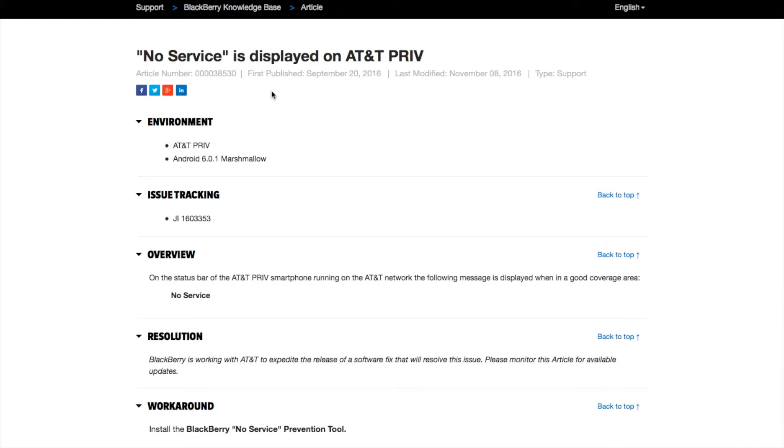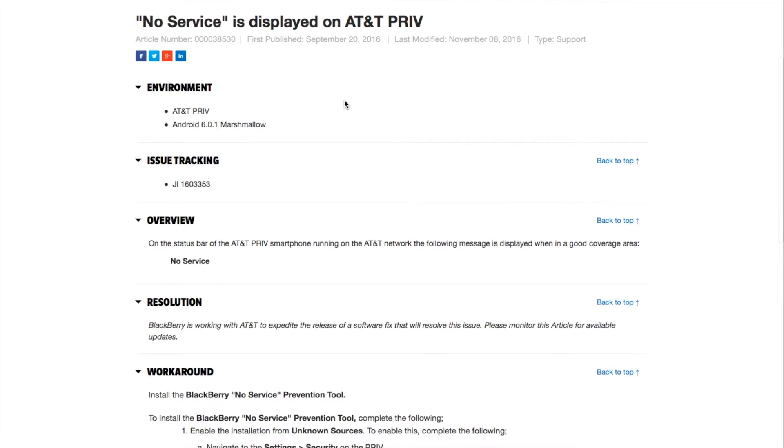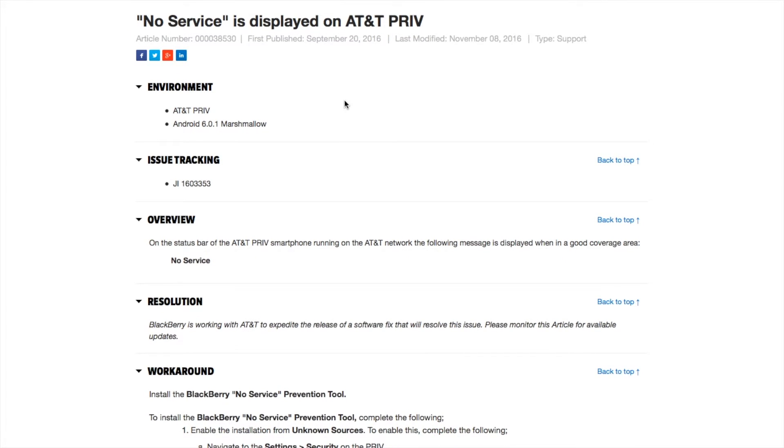The article was published in September 2016 and last modified today, November 8, 2016, which is election day.